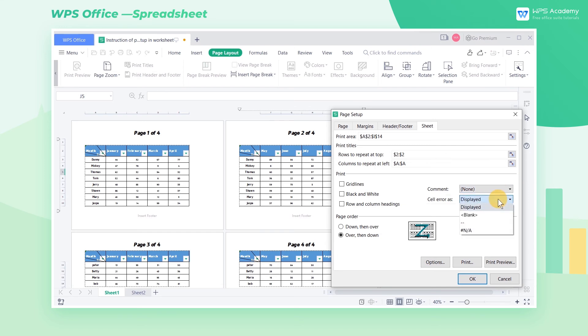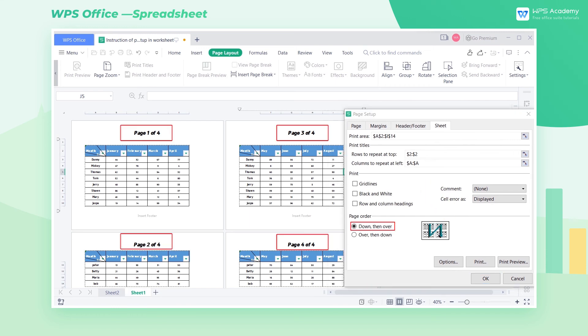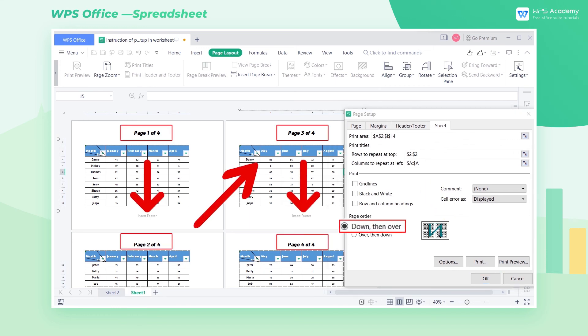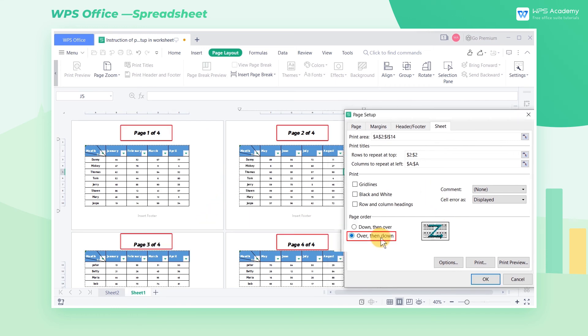In addition, in the Page Order area, we can choose Down then Over, or Over then Down.